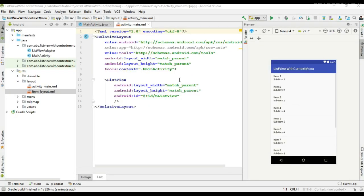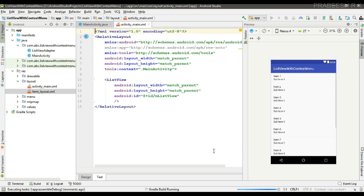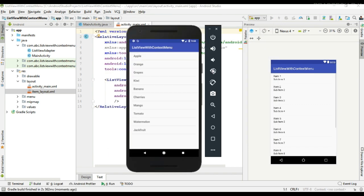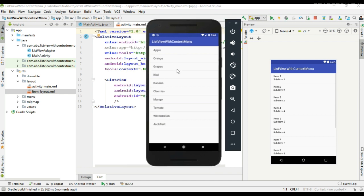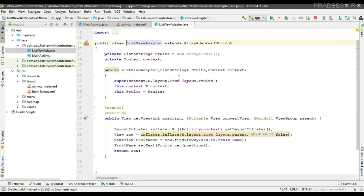Hello guys, welcome back to another Android app development tutorial. In the last video we learned about how to display a contextual action bar with a ListView. In this video I am going to show you how to add a checkbox into the ListView so that the user can make selections using checkboxes. Here we have an Android Studio project containing a ListView that displays some fruit names. This is our list adapter.